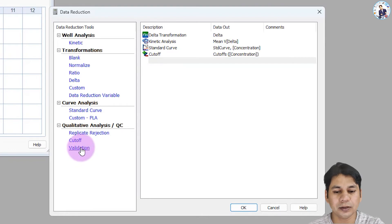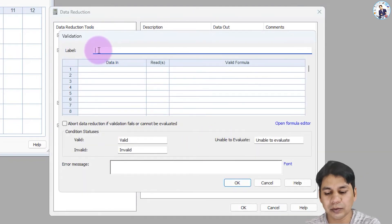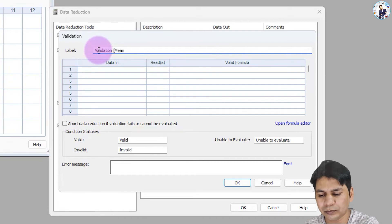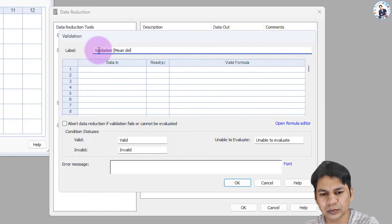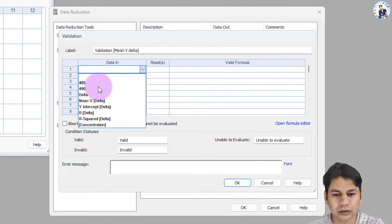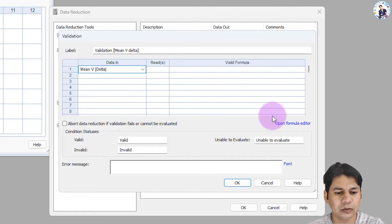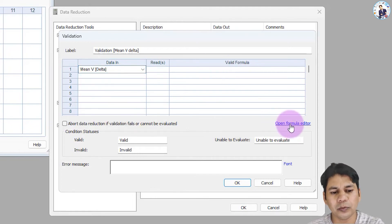For validation, I am labeling it 'Validation Mean Delta Value.' You have to select the data input here — I am selecting mean value delta. Now click on the open formula editor.